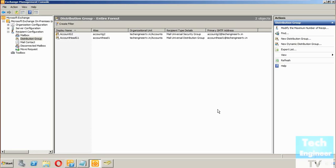In a dynamic distribution group, the entire Active Directory is scanned according to your filter. Memberships are added or removed based on whether users satisfy the filter conditions. For example, if a person satisfies two filters and you remove one, but the second filter still satisfies the condition, the membership will remain.